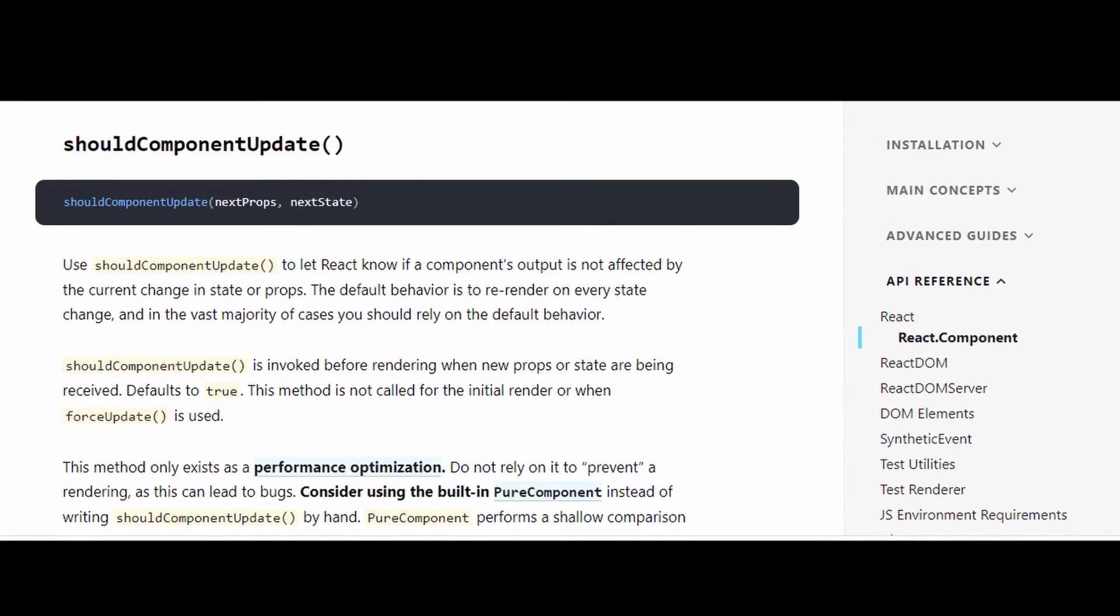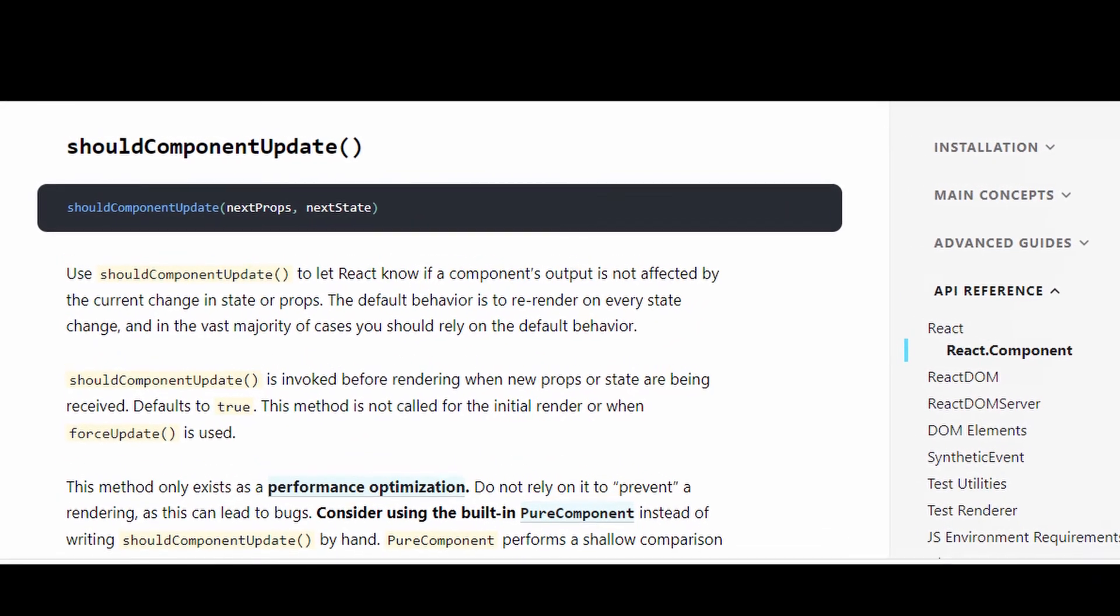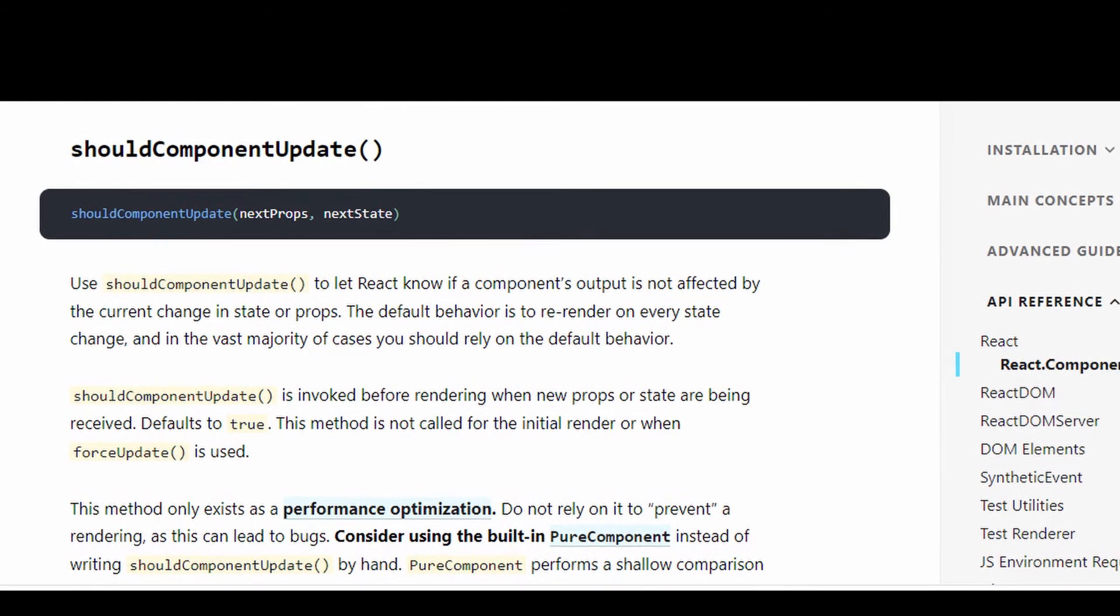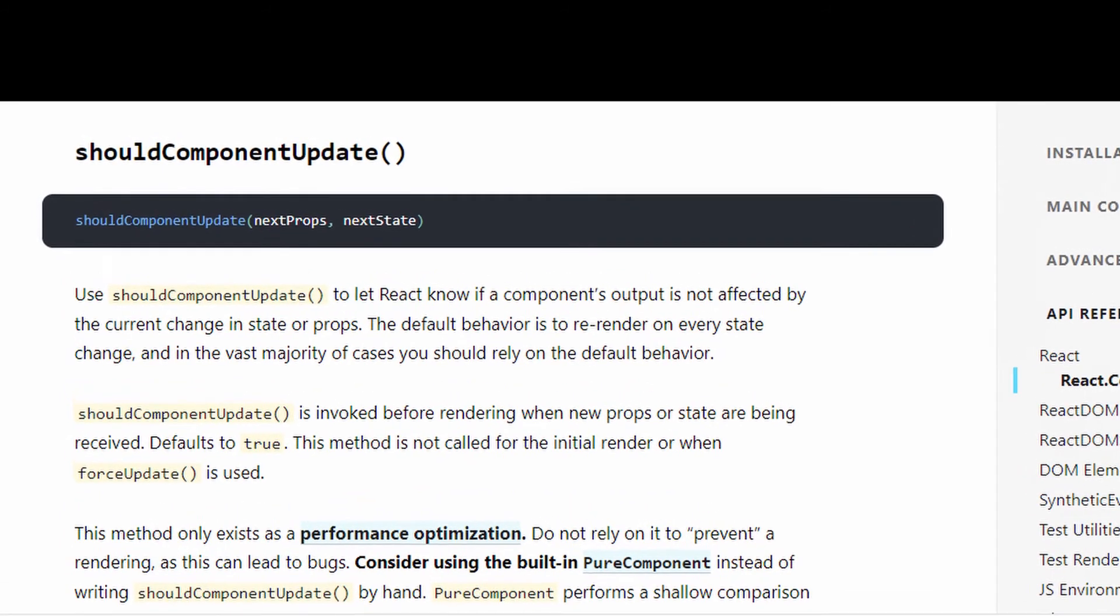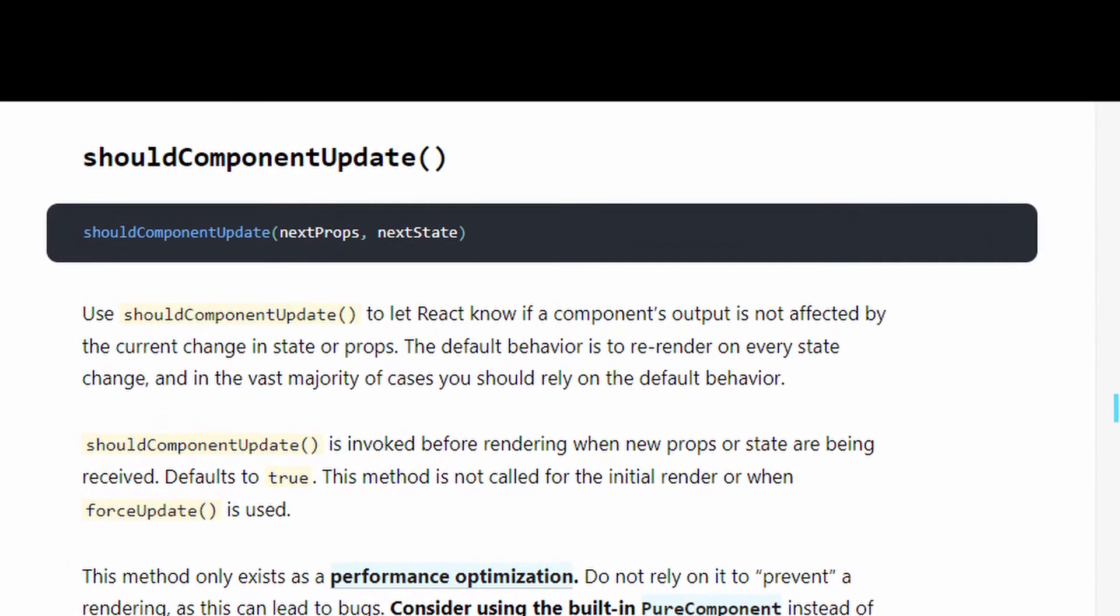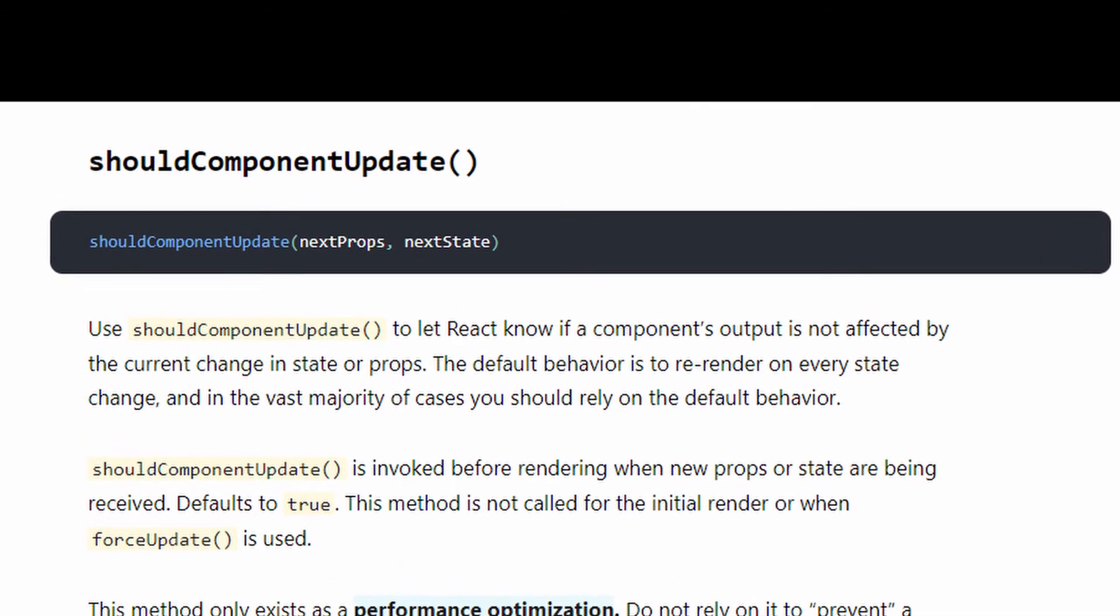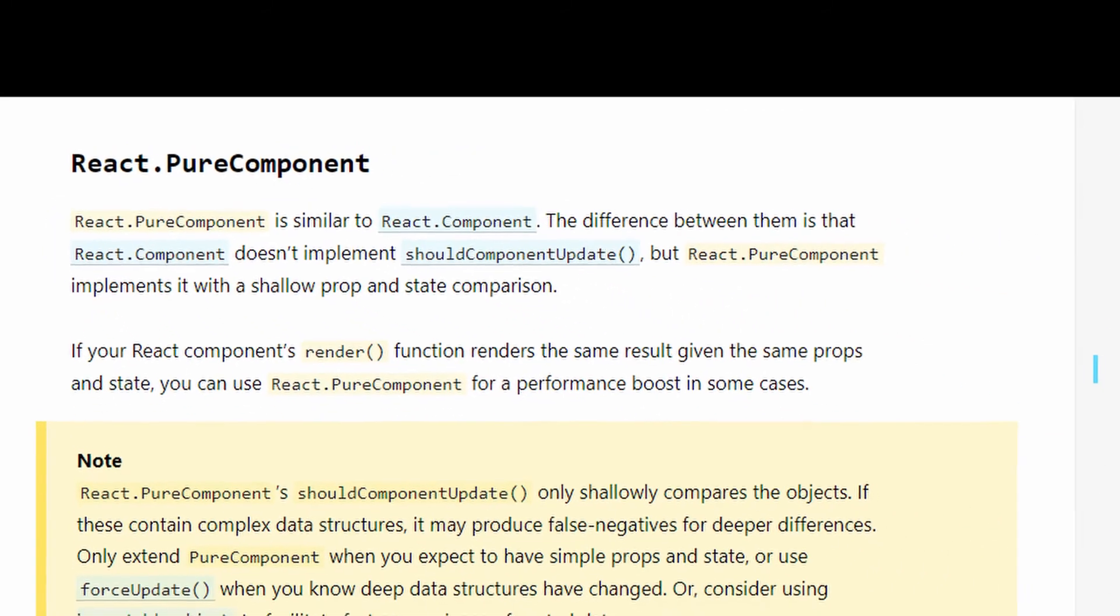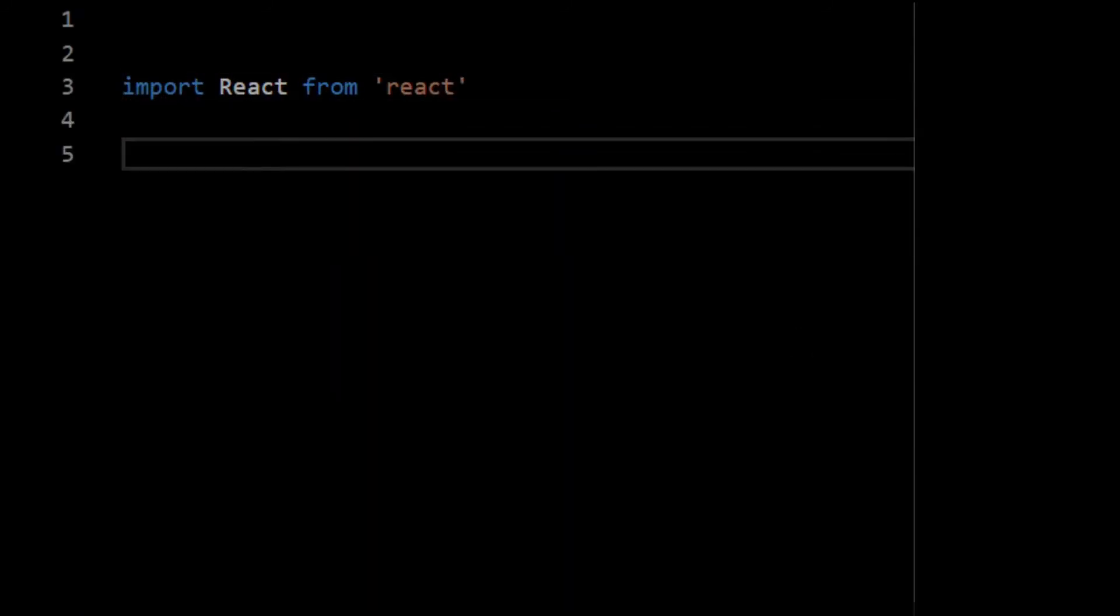React lifecycle provides a very nice method called shouldComponentUpdate which can be overridden that decides if the component is required to be rendered or not. And if you're extending pure component, shouldComponentUpdate is not required because it's been written for you.